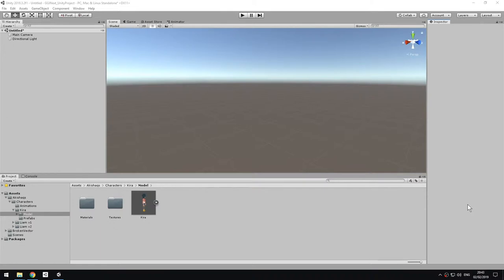In this video, I'm going to show you how to assign an animation to a humanoid character in Unity.